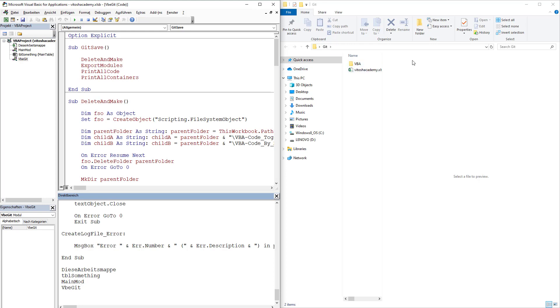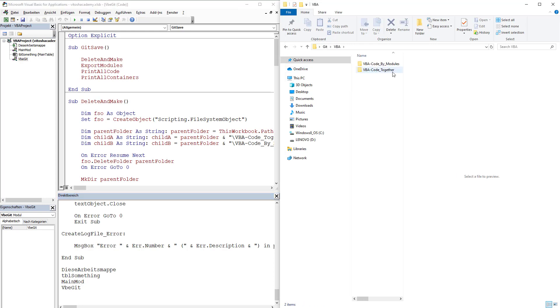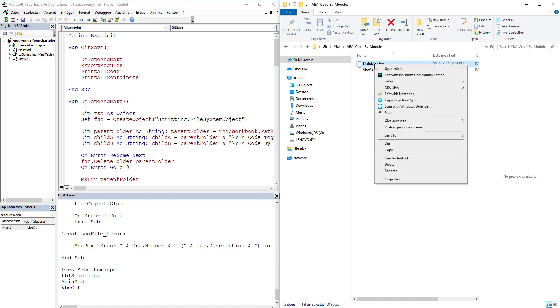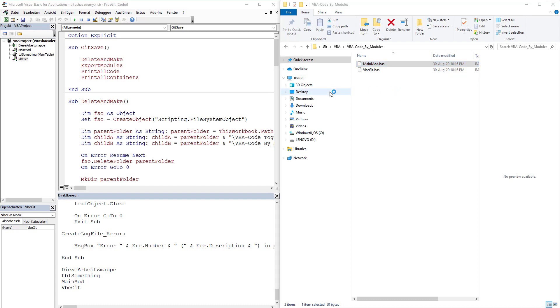Furthermore, here on the right side, it created a folder called VBA. And in this folder we have two other folders: VBA code by modules. If we go here, we will see main module bus and VBA Git.